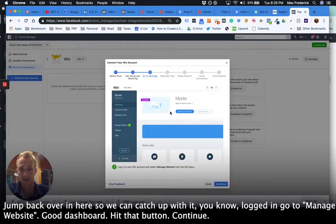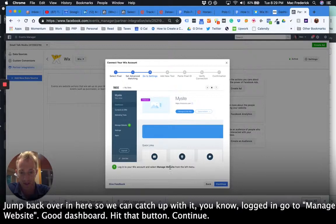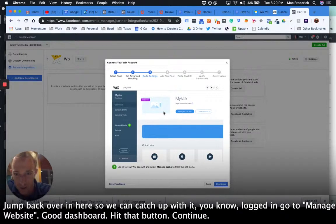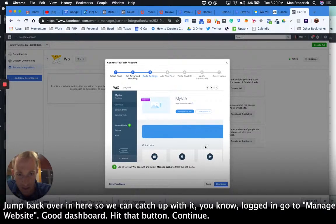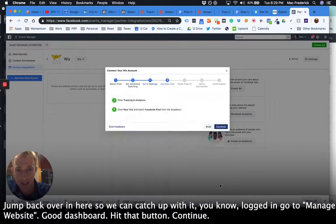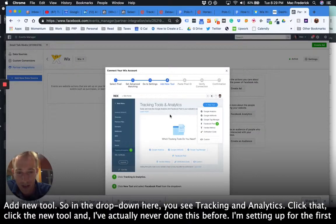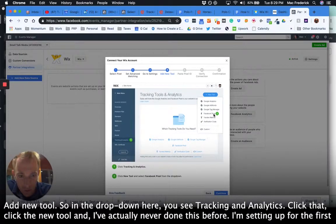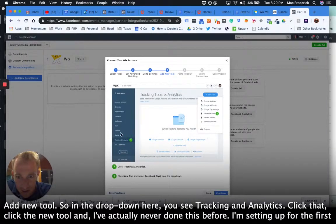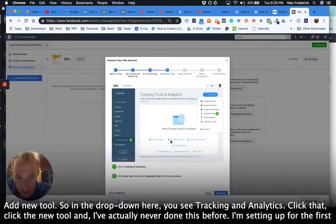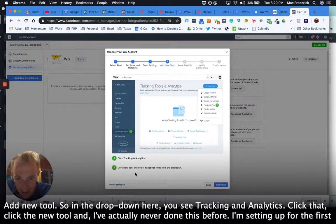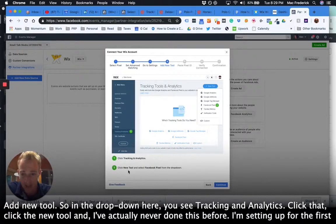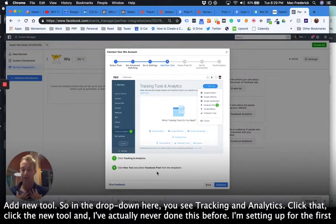Jump back over in here so we can catch up with it. You know, logged in, go to manage website, go to dashboard, hit that button, continue, add new tool. So in the dropdown here you see tracking and analytics, click that, click the new tool. And I've actually never done this before. I'm setting it up for the first time.